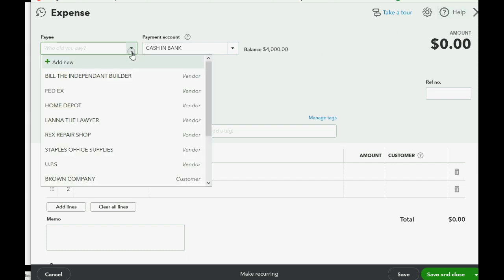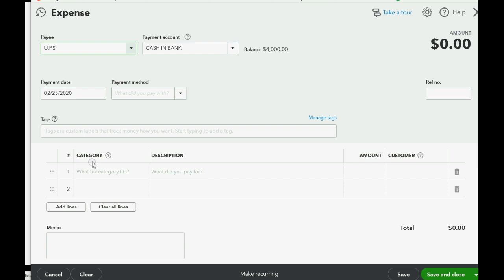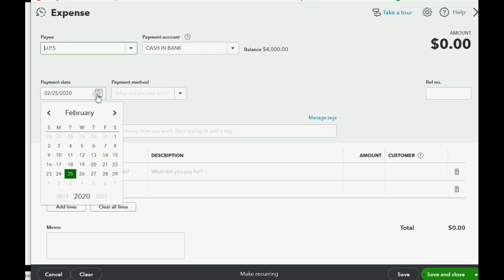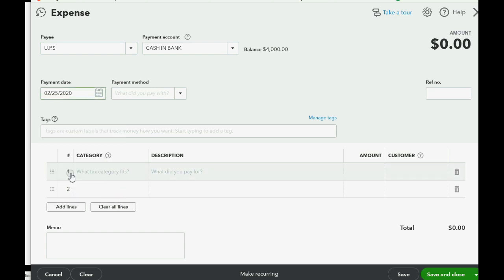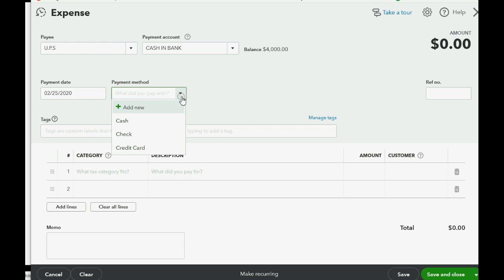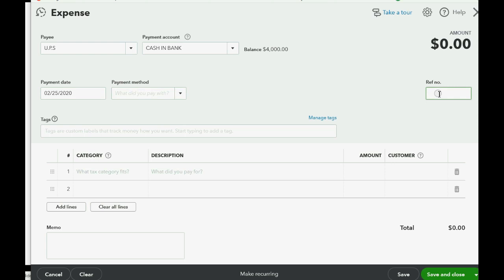Now we know that we paid UPS and we know that we paid on February 25th, so you have to change the date to whatever you need to make it February 25th. Now we can skip Payment Method if you paid online, but you should put the transaction number that the bank gave you when you transferred the money to UPS.